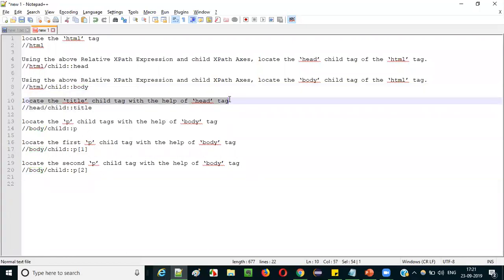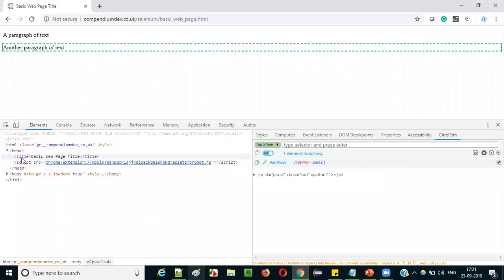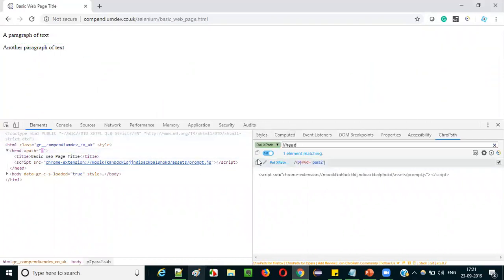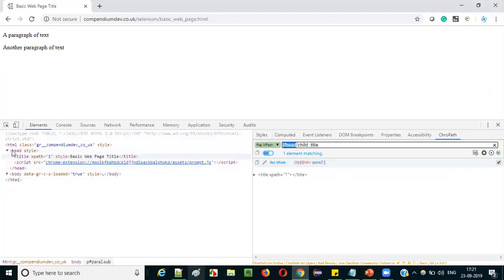Now, locate the title child tag with the help of the head tag. We need to locate the title tag using the head tag. First, locate the head tag: double slash head. The head tag got located — XPath equals 1 is added to the head tag. Now using this head tag XPath expression, we need to locate the title tag. Since title is the child of head, we say slash child, colon colon, title. The title tag gets located — XPath equals 1 is shown on the title tag.